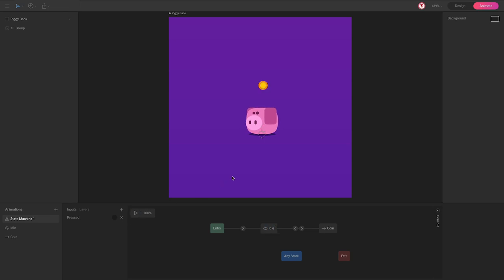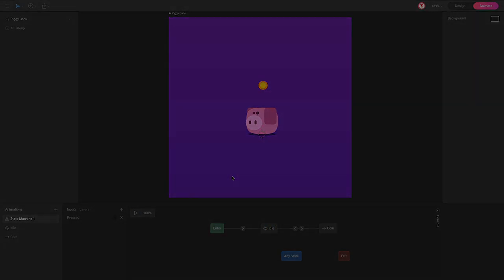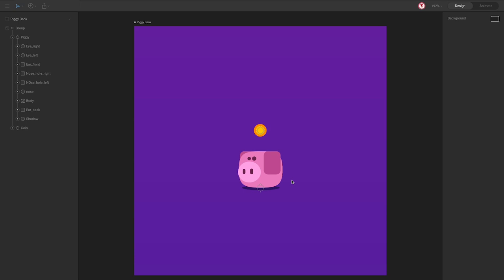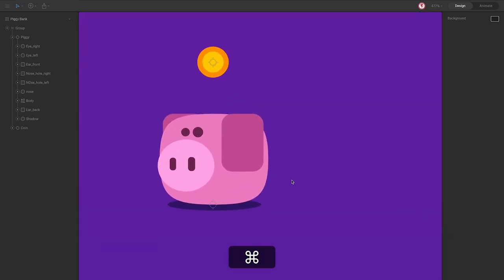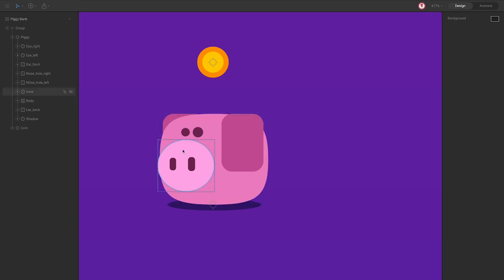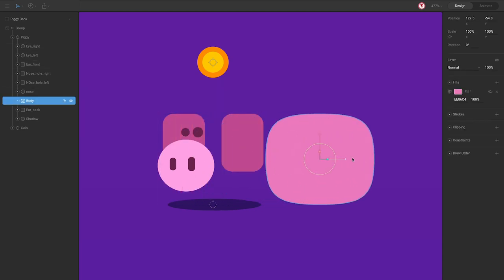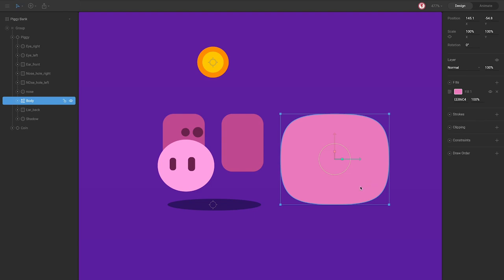So let's start with the design part. The design part is very simple. You can see the piggy and the coin. For the piggy I use simple shapes like ellipses, squares with round corners, but the most important part is the body because the whole character is the body.